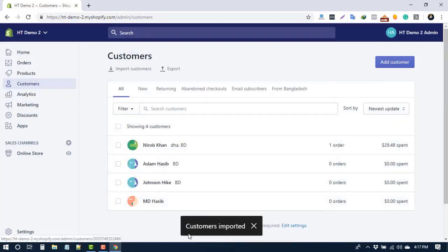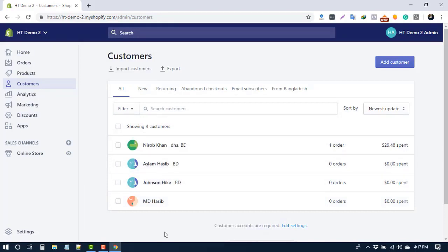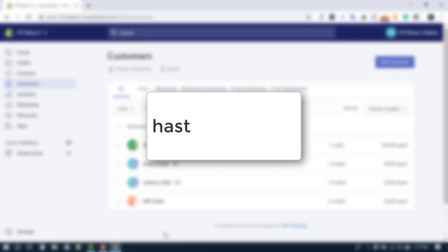This import feature can also be used to bulk edit your customers. If you have any questions about this video, please let us know in the comments below. Or you can contact us at HasThemes.com, H-A-S-T-H-E-M-E-S dot com.